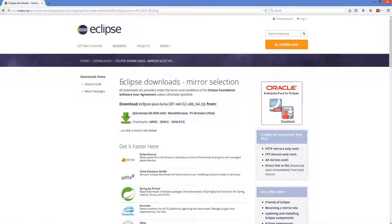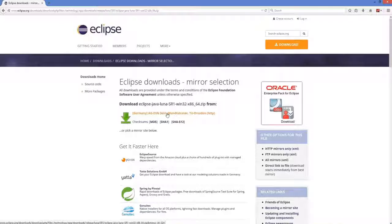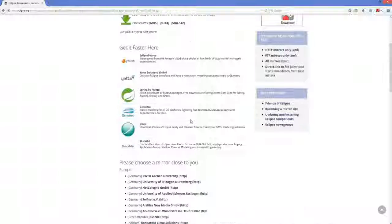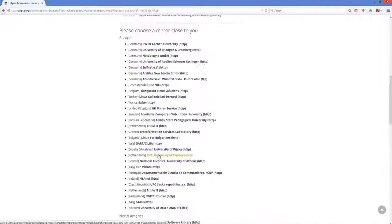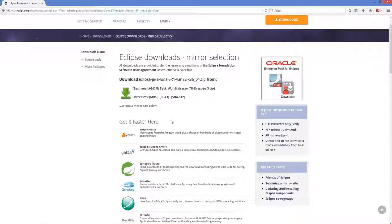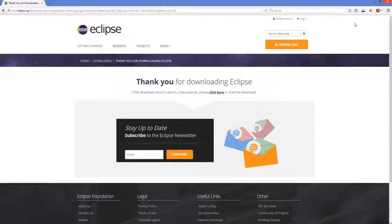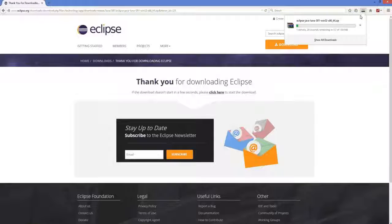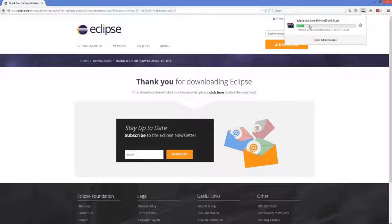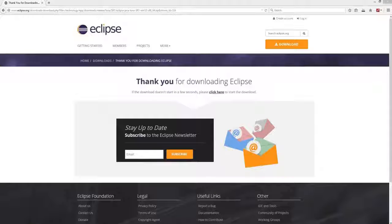It will redirect you to a mirror location nearest to your PC. You can choose your preferred mirror location. Click the link and you will be able to save the zip file. Don't be confused that it should be an executable — it's not an executable file, it's a .zip file. I'll wait for it to download.